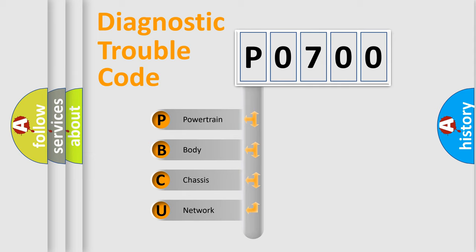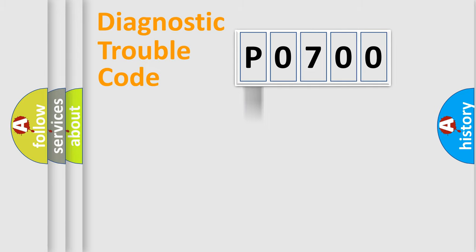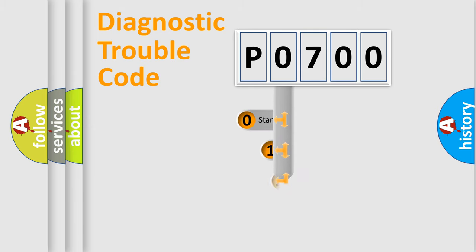We divide the electric system of the automobile into four basic units: Powertrain, Body, Chassis, and Network. This distribution is defined in the first character of the code.